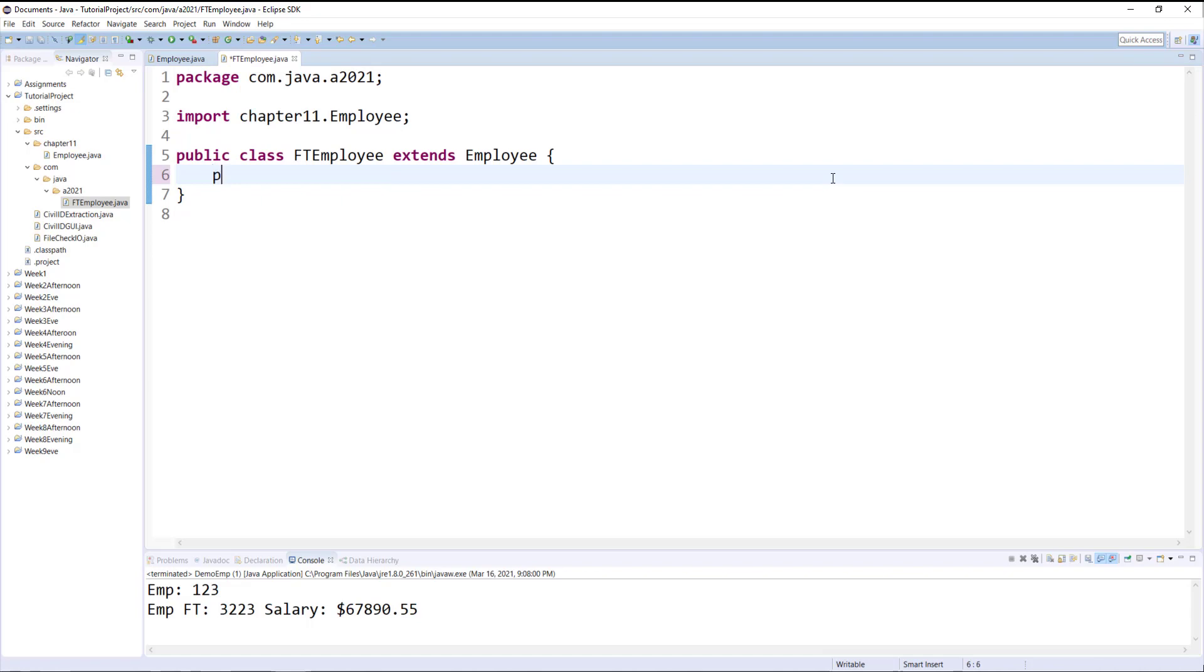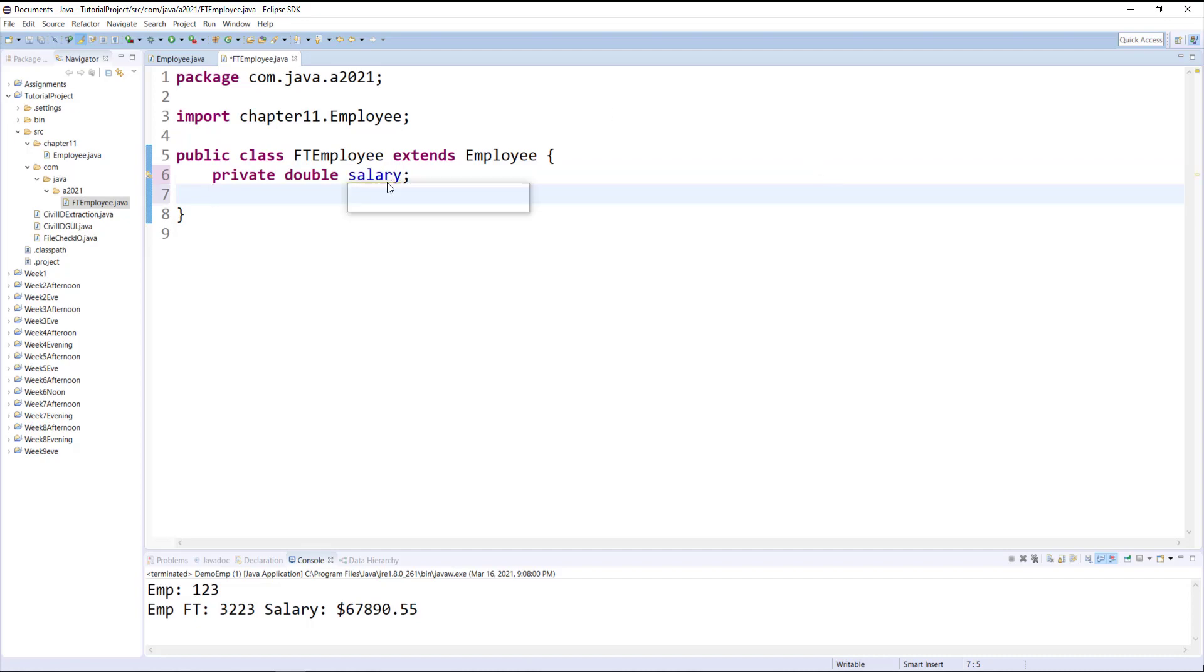Now I can create a property here, and then I can hover over the property to generate getters and setters.